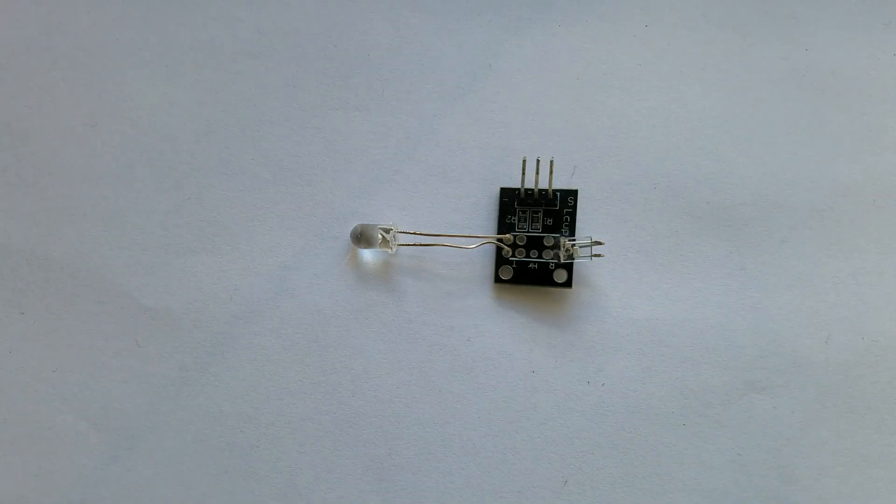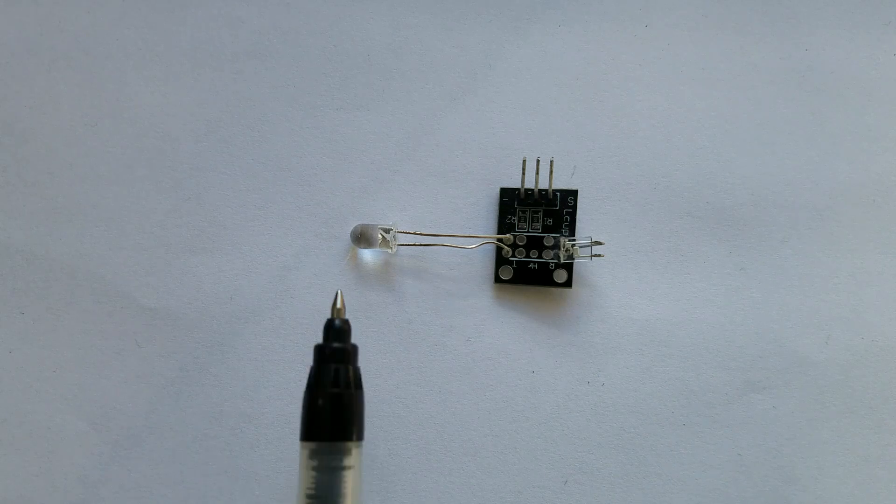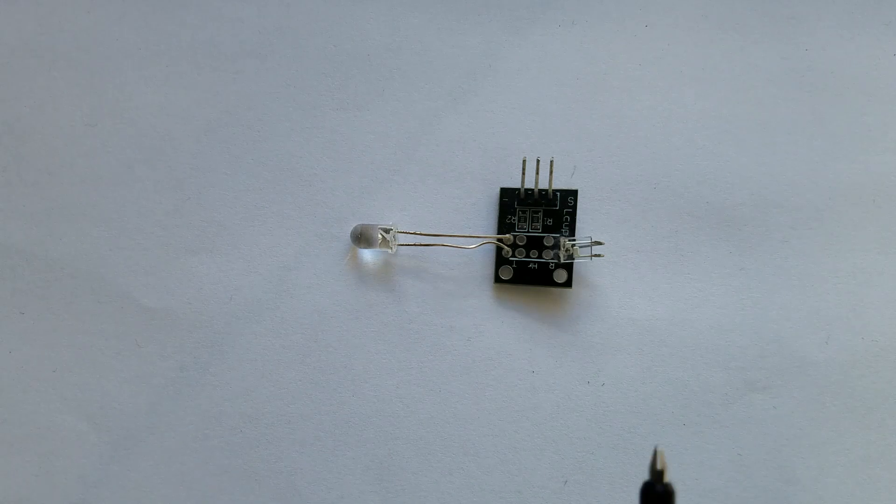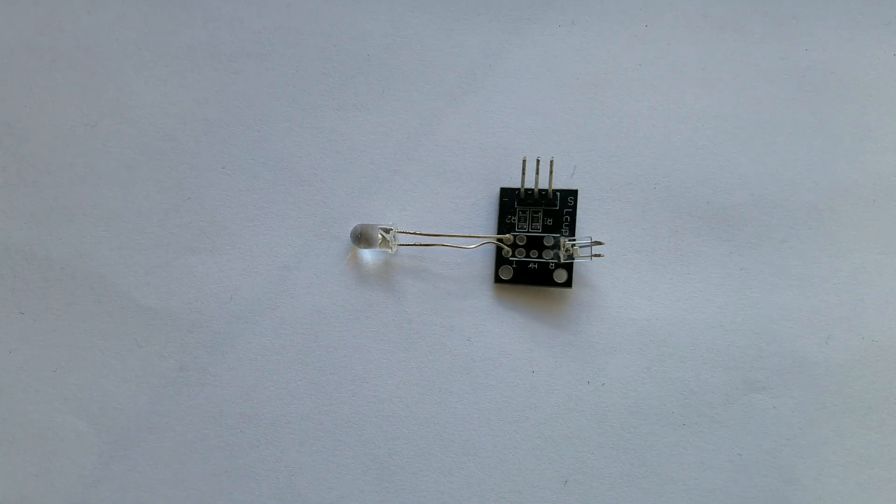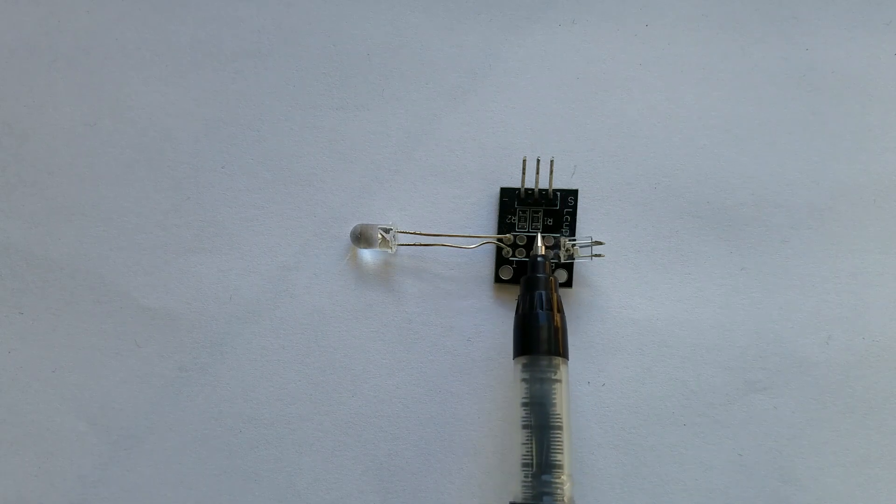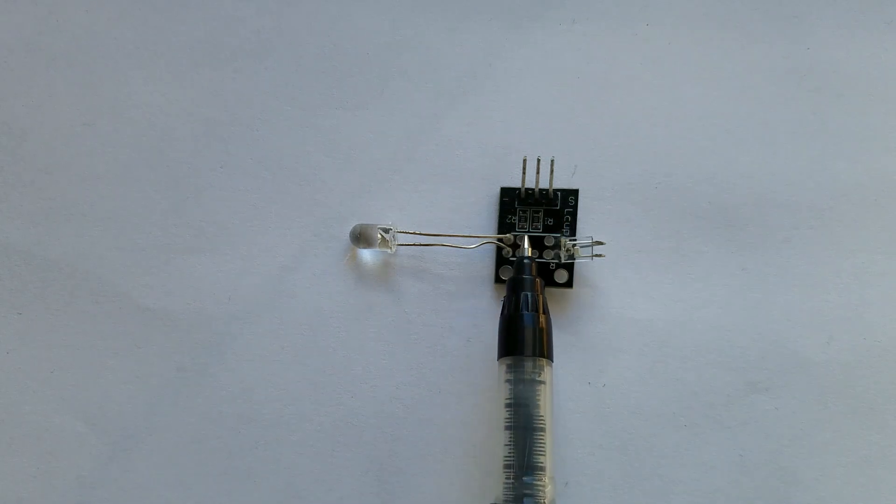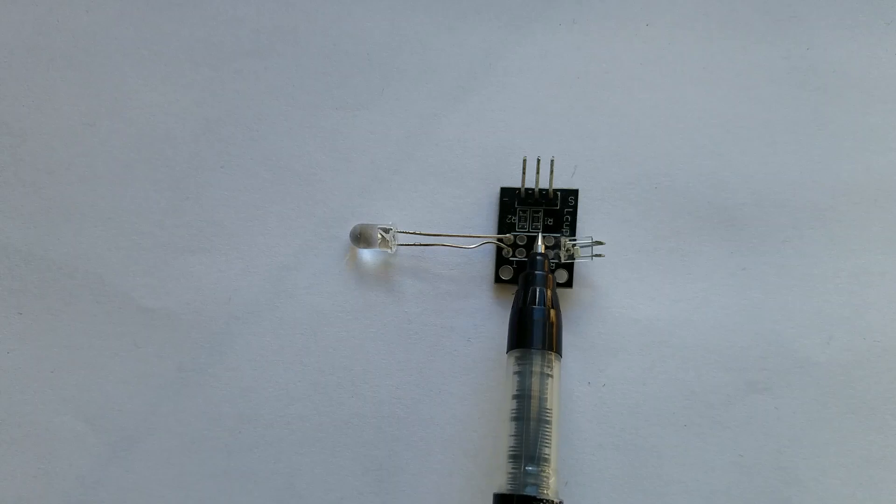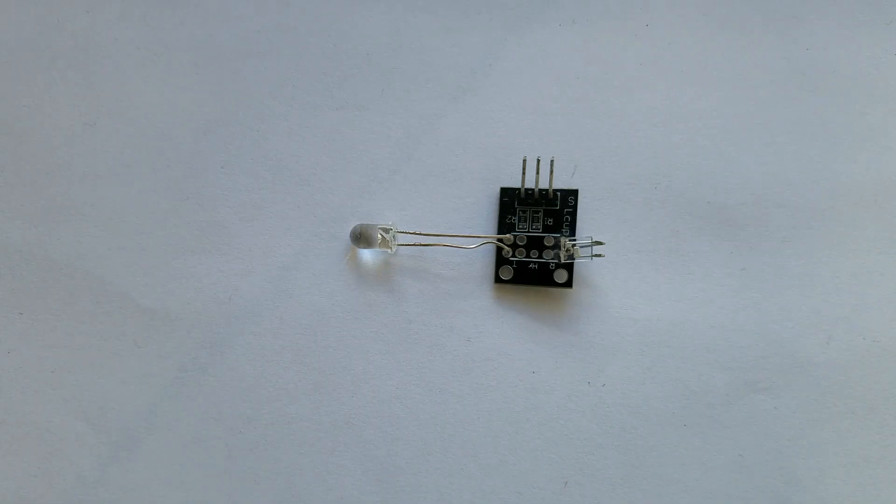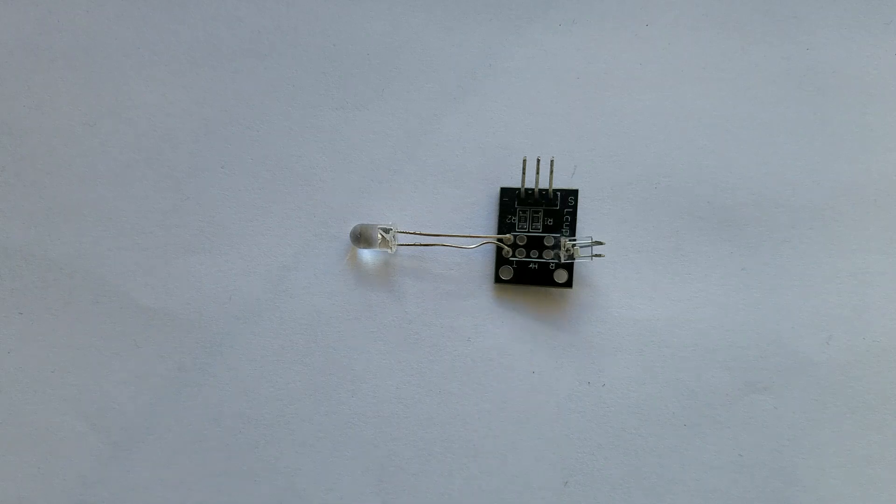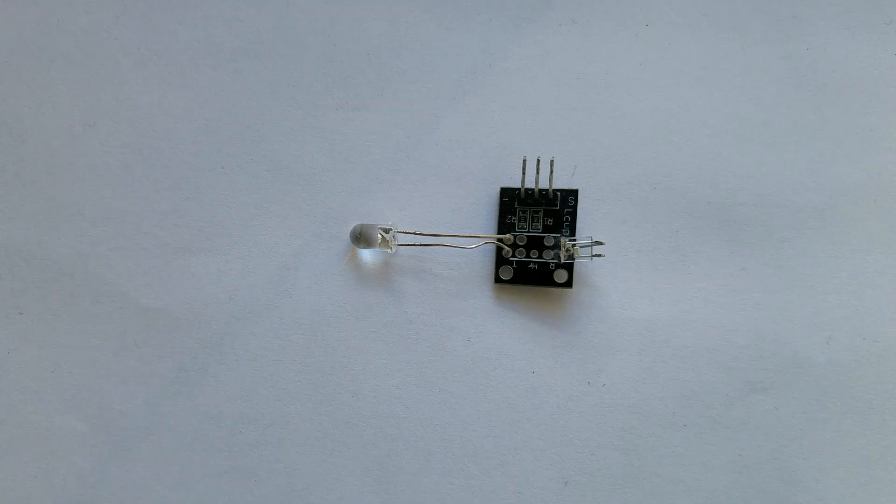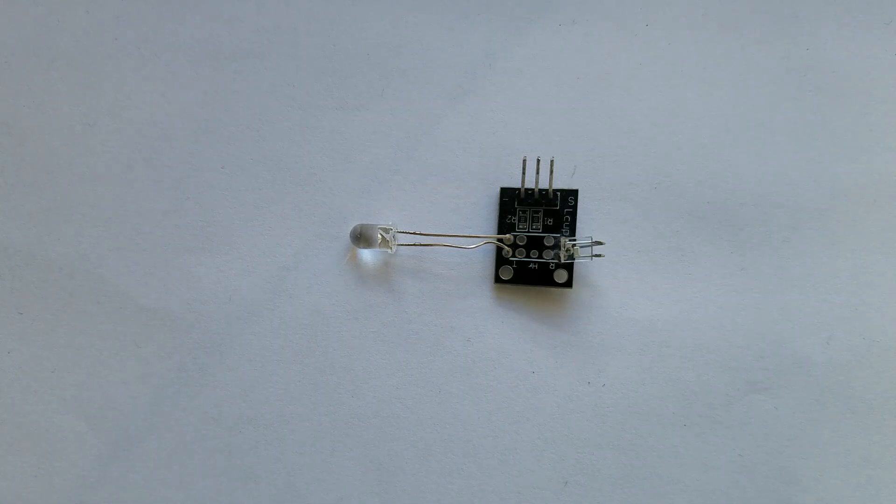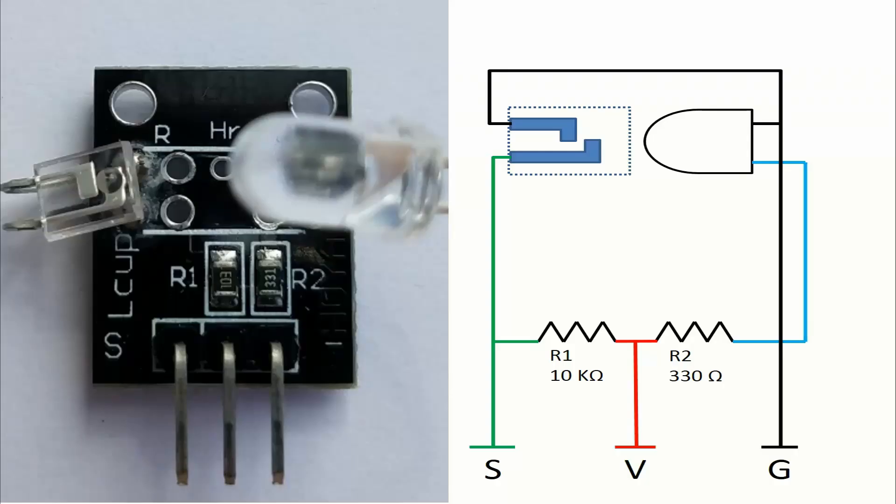This module has integrated on board one infrared LED, one photodiode, and two resistors: resistor R1 and resistor R2. Resistor R1 used in this module is 10 kilo ohms and resistor R2 is 330 ohms. The main reason for using the resistors is to limit current circulating inside the module, in other words, to prevent current from burning our module.